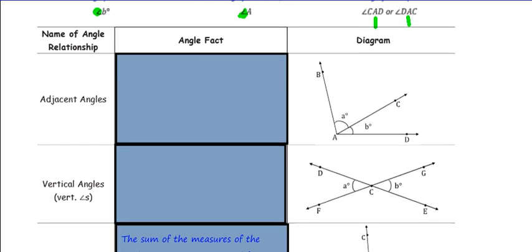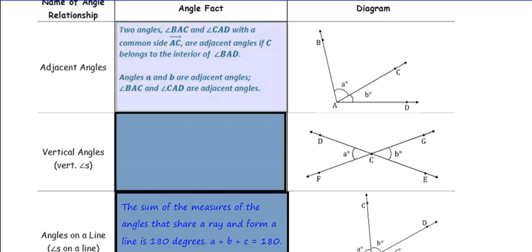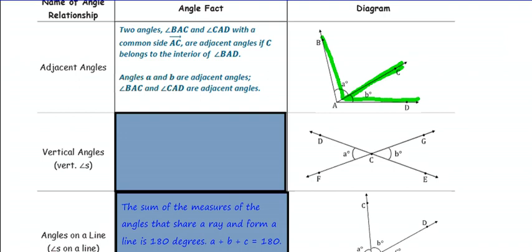Let's go over some angle relationships. Adjacent angles are two angles — Angle BAC and Angle CAD — with a common side, Ray AC. They are adjacent angles if C belongs to the interior of Angle BAD. Angles BAC and CAD are adjacent angles.